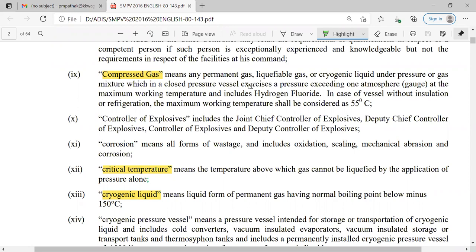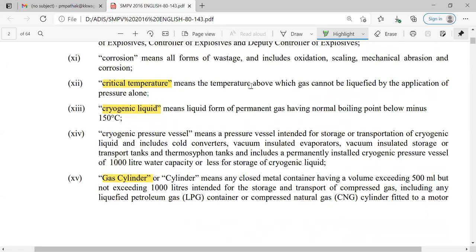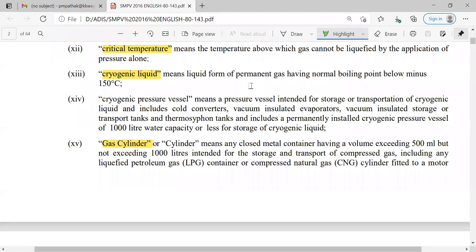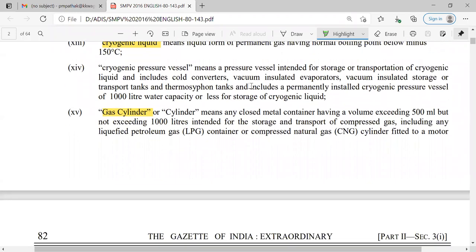In case of vessels without insulation or refrigeration, the maximum working temperature shall be considered as 55 degrees Celsius. Critical temperature is the maximum temperature above which gas cannot be liquefied by the application of pressure alone. Cryogenic liquid means liquid form of a permanent gas having a normal boiling point below minus 150 degrees Celsius. The vessel related to this cryogenic liquid is called a cryogenic pressure vessel.